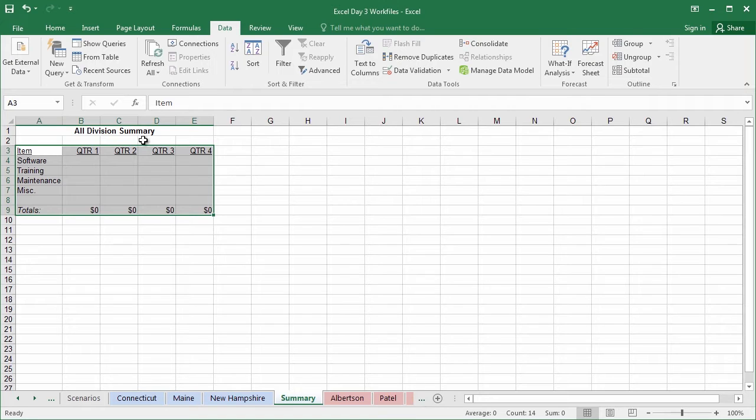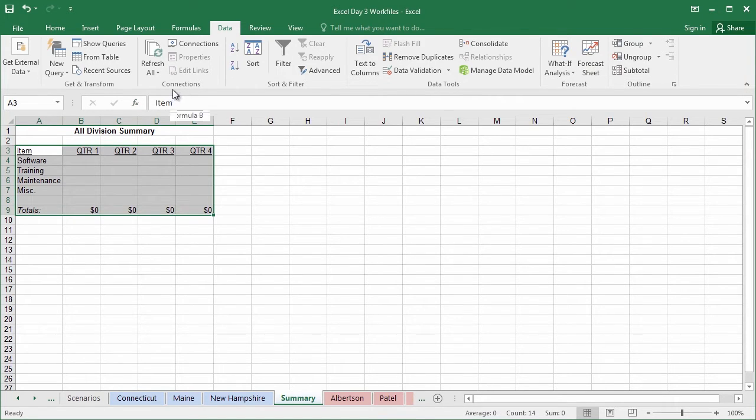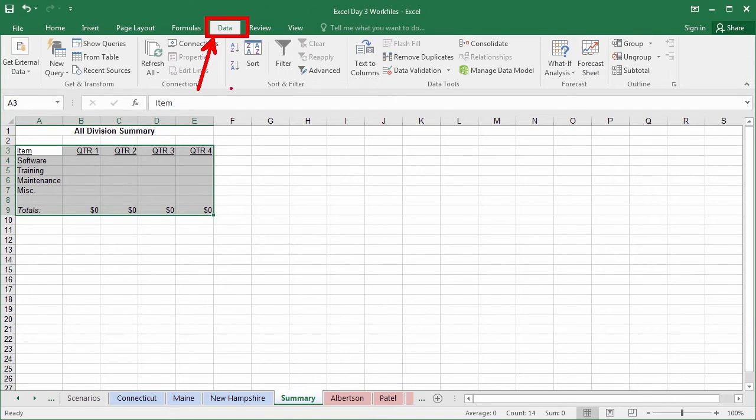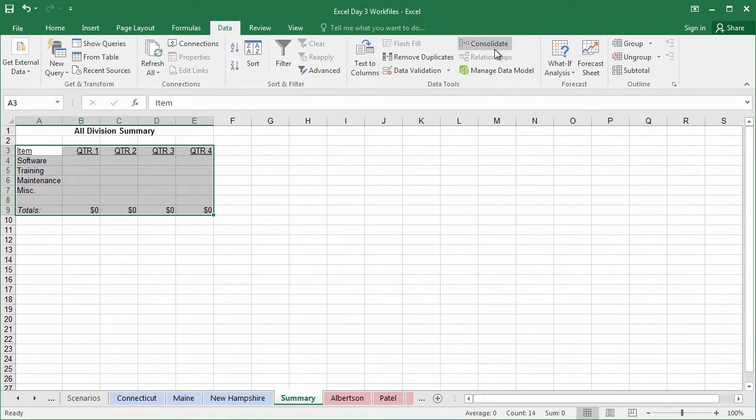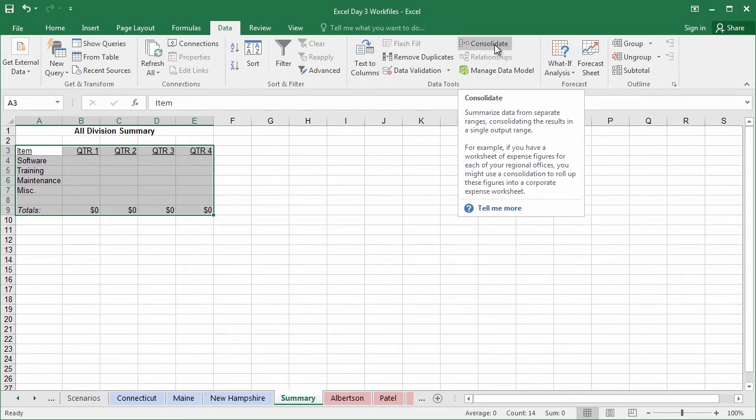Now that we've highlighted these empty fields, go ahead and find the Consolidate Data tool. This can be found inside the Data tab on the far right hand side with the word Consolidate. Find that Consolidate tool and give it a click.